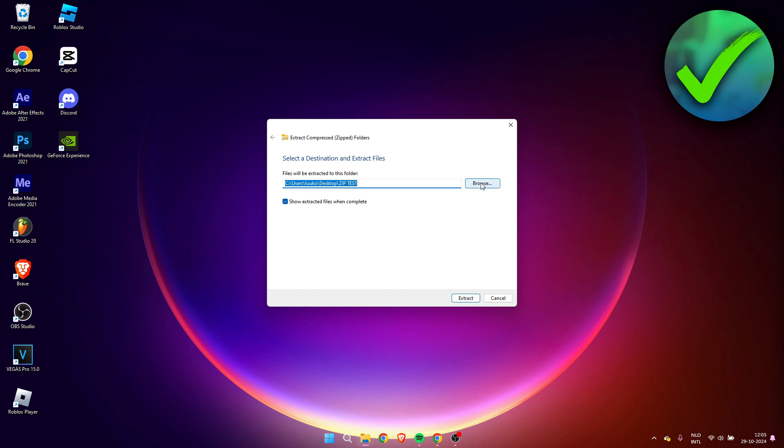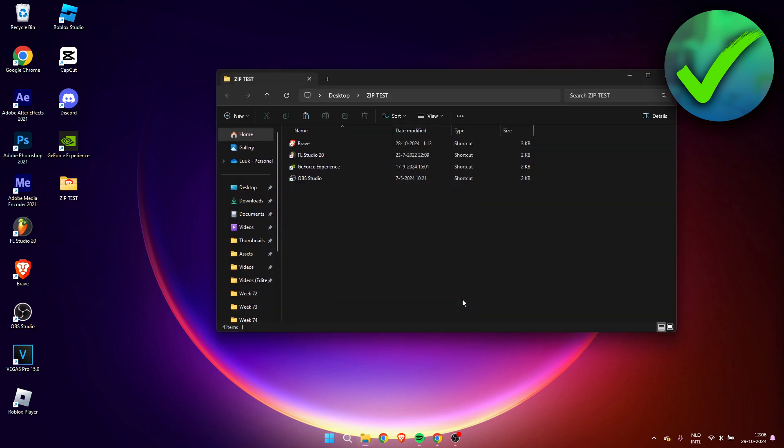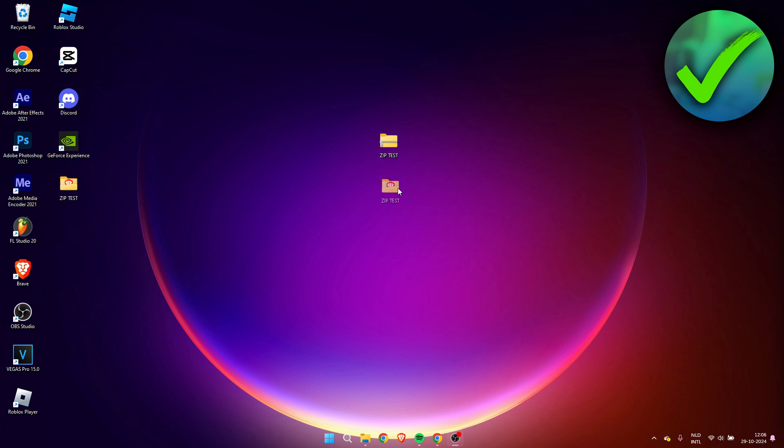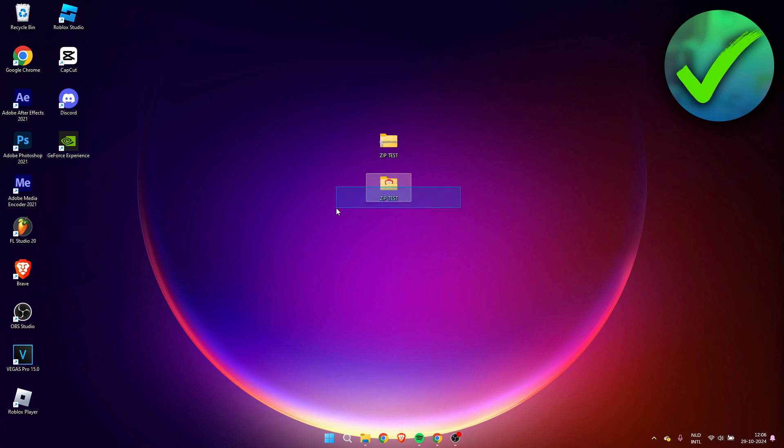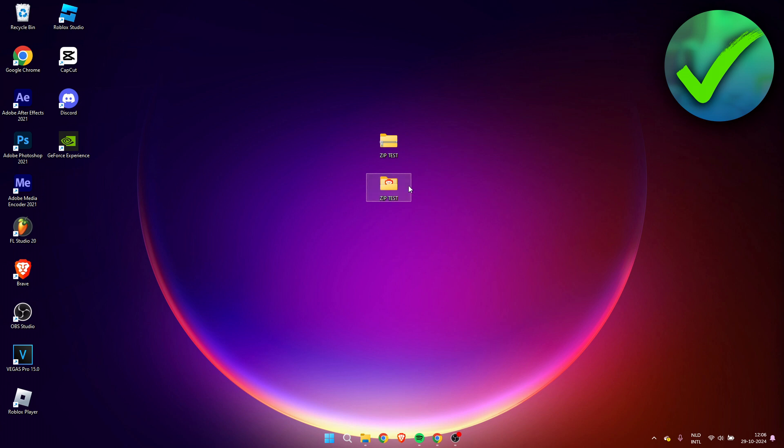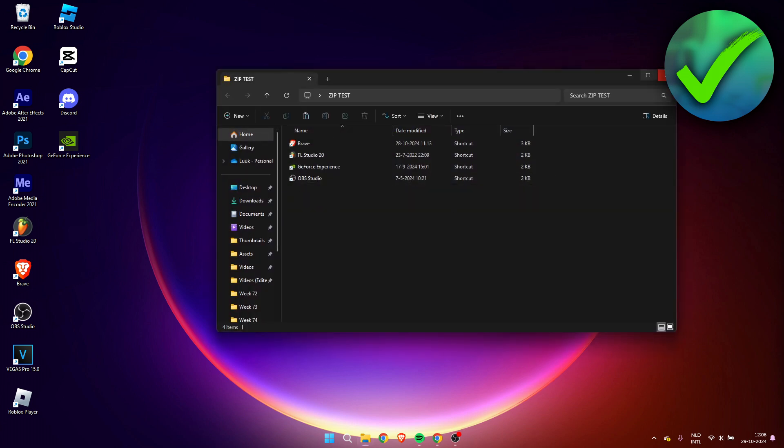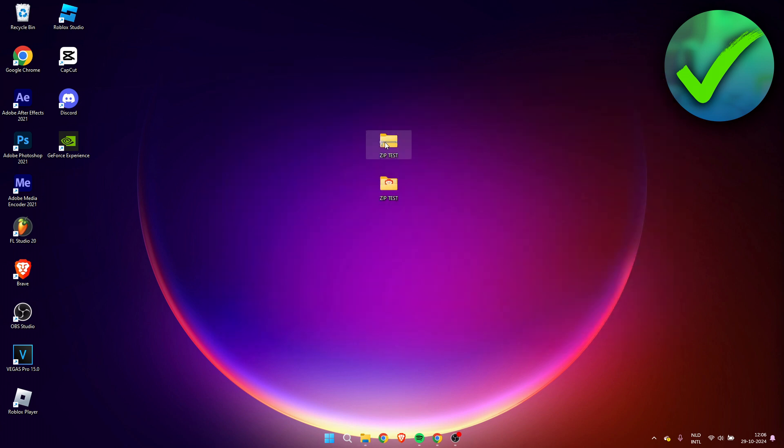So you can even change that if you would like to. And then here we can simply click on extract. And now it will automatically open up the folder. But as you can see, it has created a new folder. So this is the zip file, and this is the actual folder of the files that are contained in the zip file.